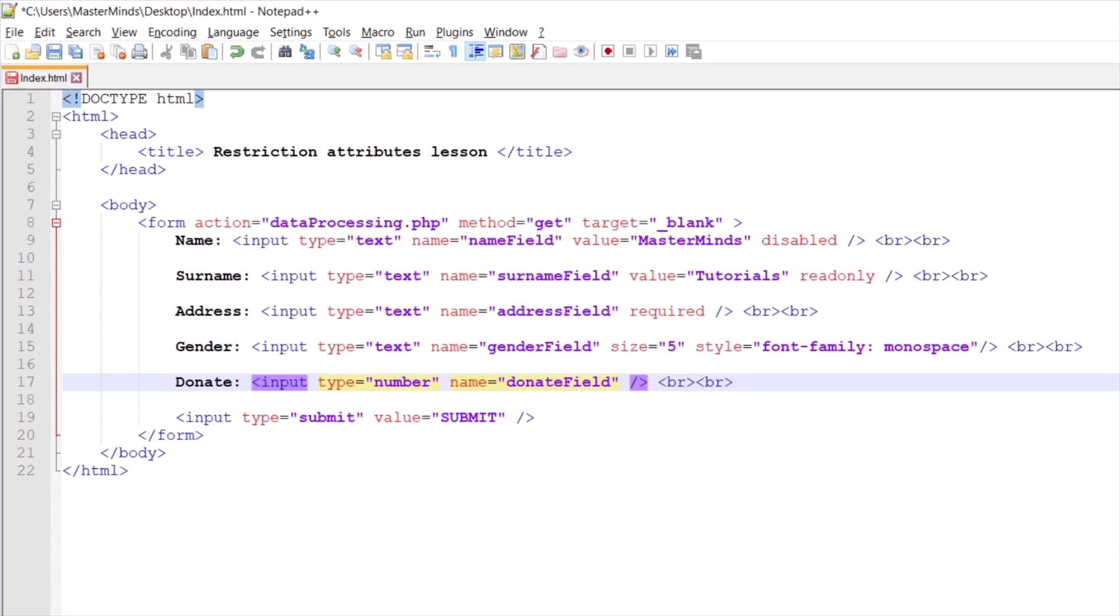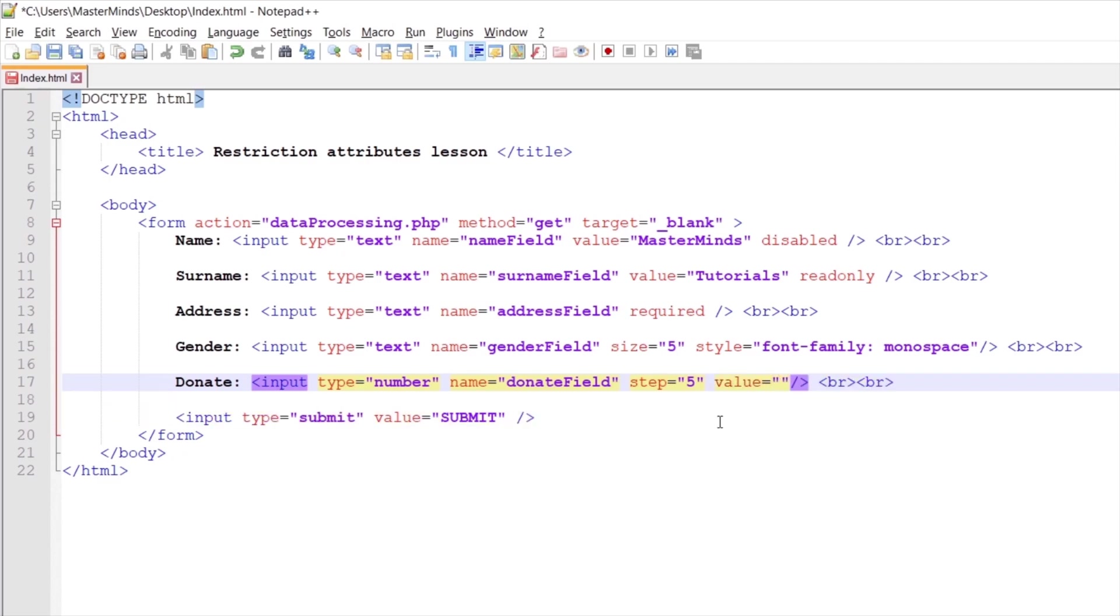Let's use step HTML attribute with value 5. And also let's set initial value for this input field with value HTML attribute. And let's set initial value to 0.